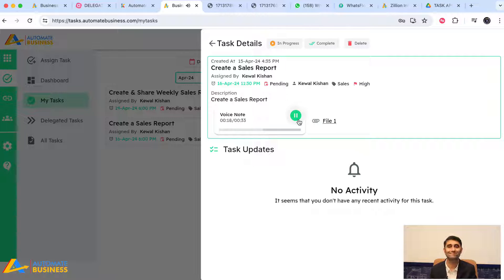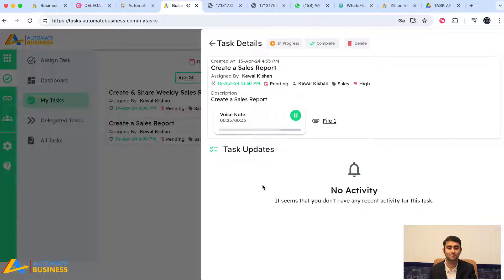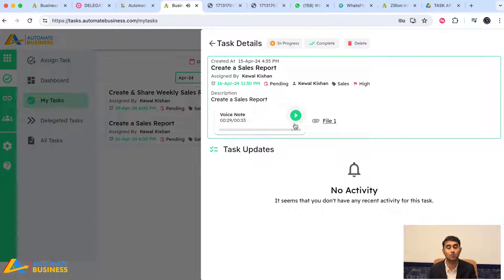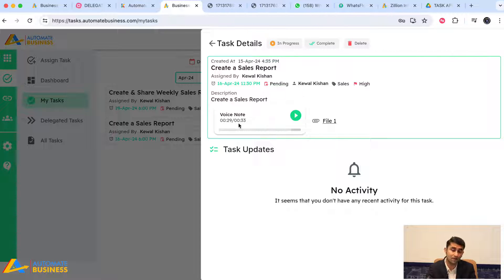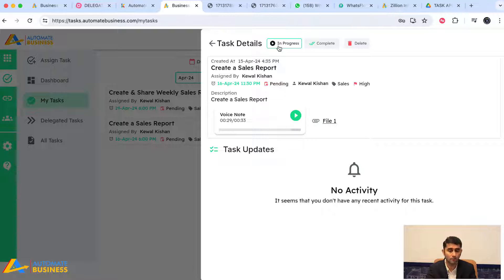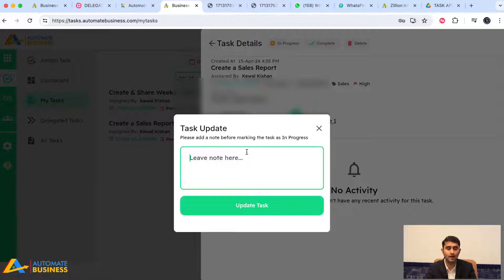The teammate opens the task and can see the attached file and the voice note from their boss. They can clearly listen to: 'This sales report should have various KPIs — item-wise, category-wise, month-wise, customer-wise, order-wise...' The person has already explained the task via voice, so the teammate doesn't need to go back and ask again.